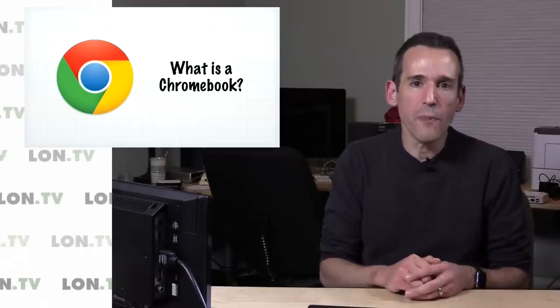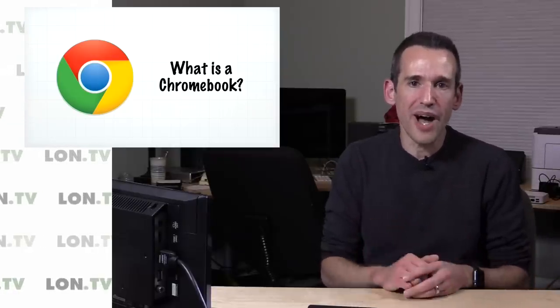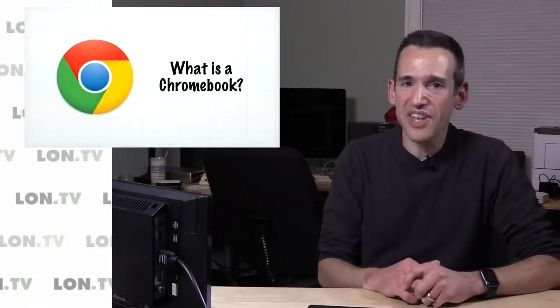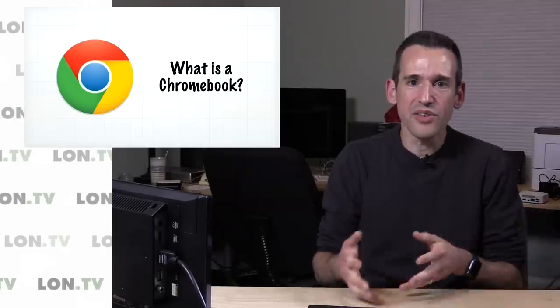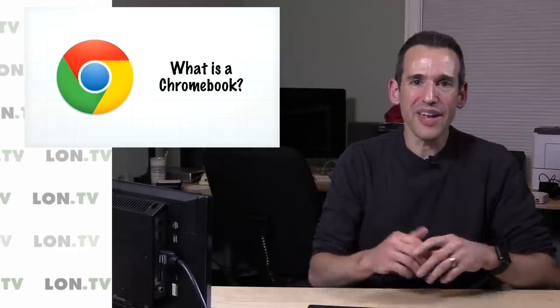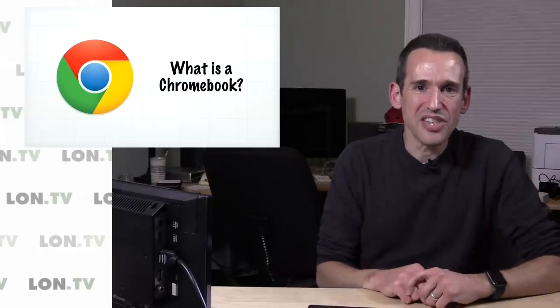So that will do it for this video. If you did find the video helpful and you are ready to buy either a Windows or a Chrome OS device, if you go to my Amazon link at lon.tv/amazon and do your Amazon purchase after arriving on Amazon through that link, that'd be a big help because every little bit helps this channel grow. I get a little bit of a portion of the sale on all of those affiliate links. This is Lon Seidman, thanks for watching.